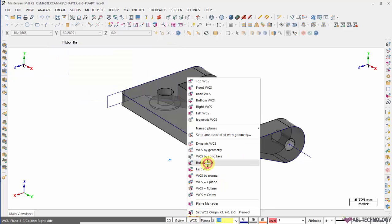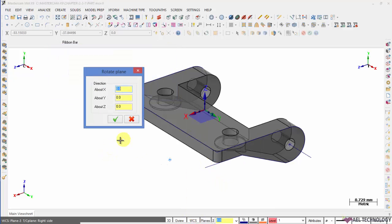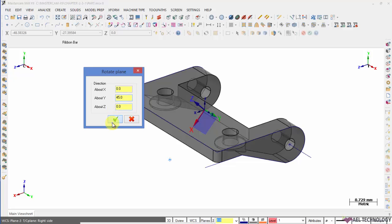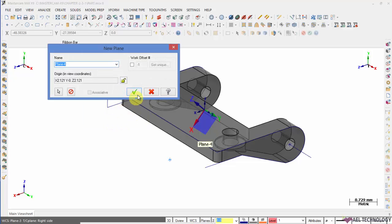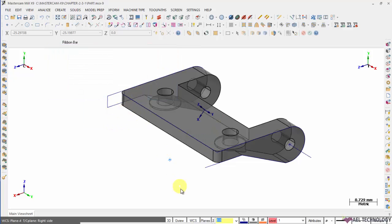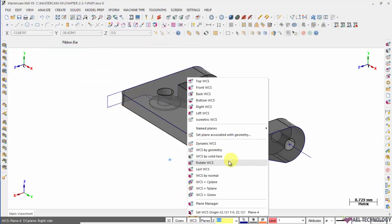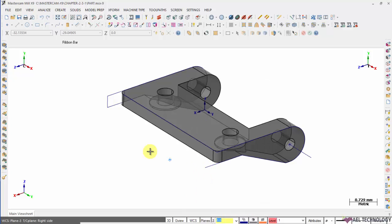Rotate WCS. Here we are going to just rotate the existing WCS in any one of the axis. Next is last. If you want to opt for a previous WCS, you can always recall it.